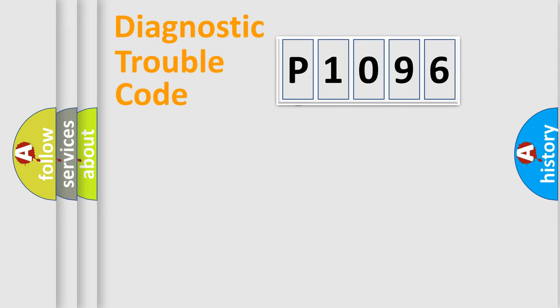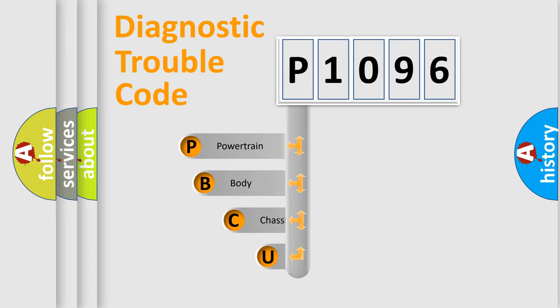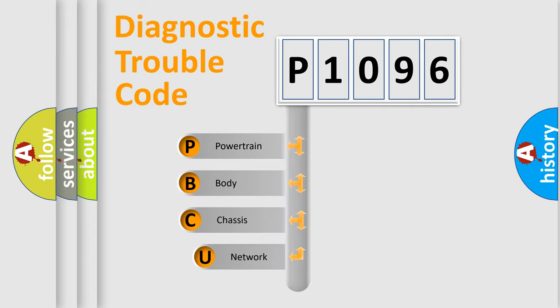First, let's look at the history of diagnostic fault code composition according to the OBD2 protocol, which is unified for all automakers since 2000.